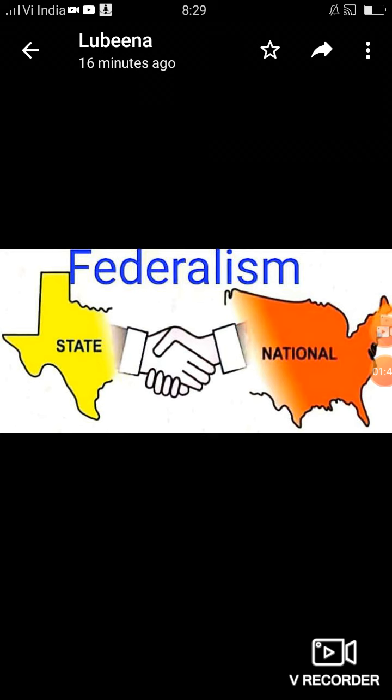Federalism के origin की बात करें तो 1787 में United States of America के constitution में federal system की स्थापना में इसका सबसे पहला प्रयोग किया गया था। उसके बाद Switzerland के constitution में, Canada के dominion में, Australia और India के constitutional framework में federalism को शामिल कर लिया गया। Federal countries हैं USA, Switzerland, India, Canada। India का federal system Canada से लिया गया है।